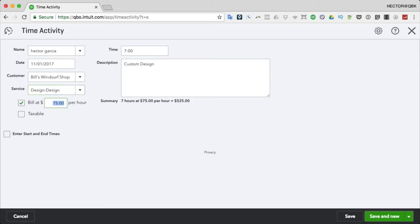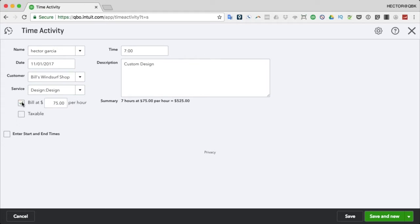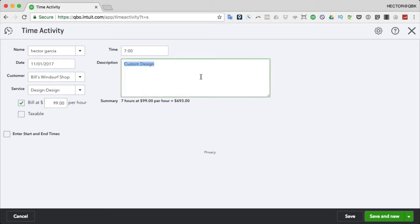By default, the default item price from my item list will show up here. This price is relevant if we click on the 'Billable' checkbox. Billable has the purpose of reminding the user that when creating an invoice for Bill's Windsurf Shop, to add it to the invoice and charge a rate - say $75 or $99 an hour.